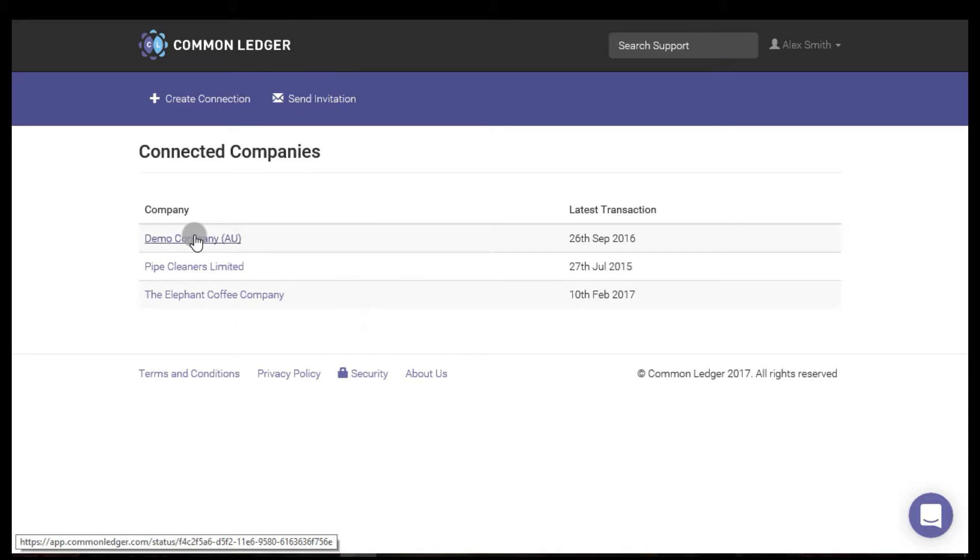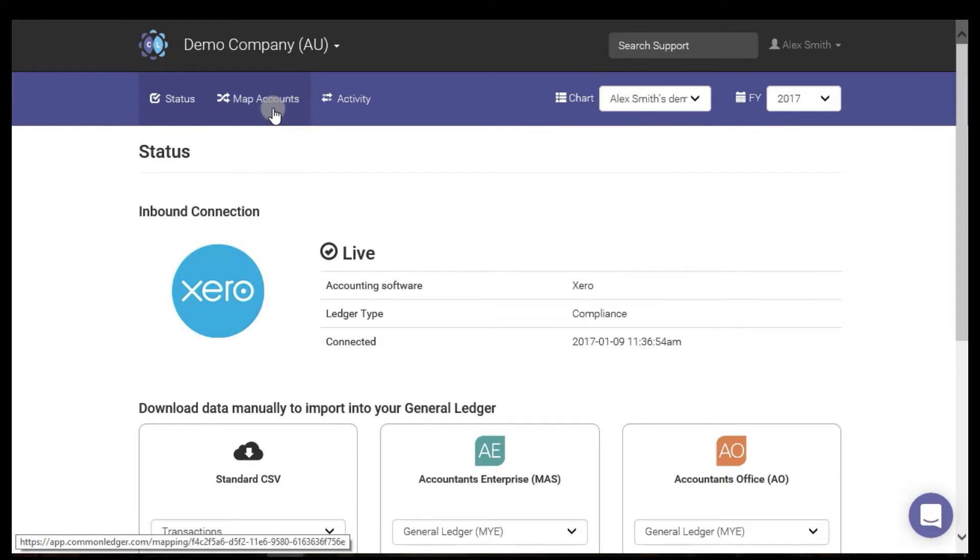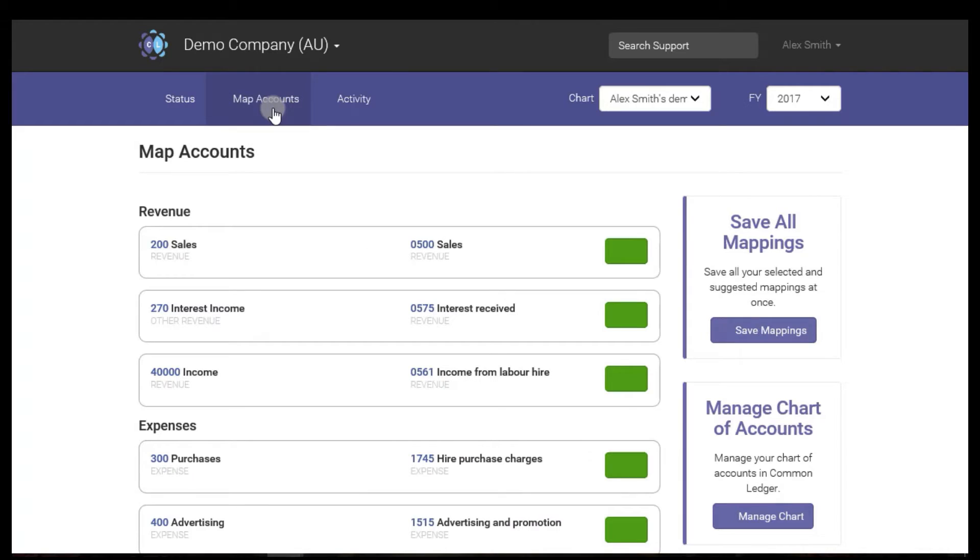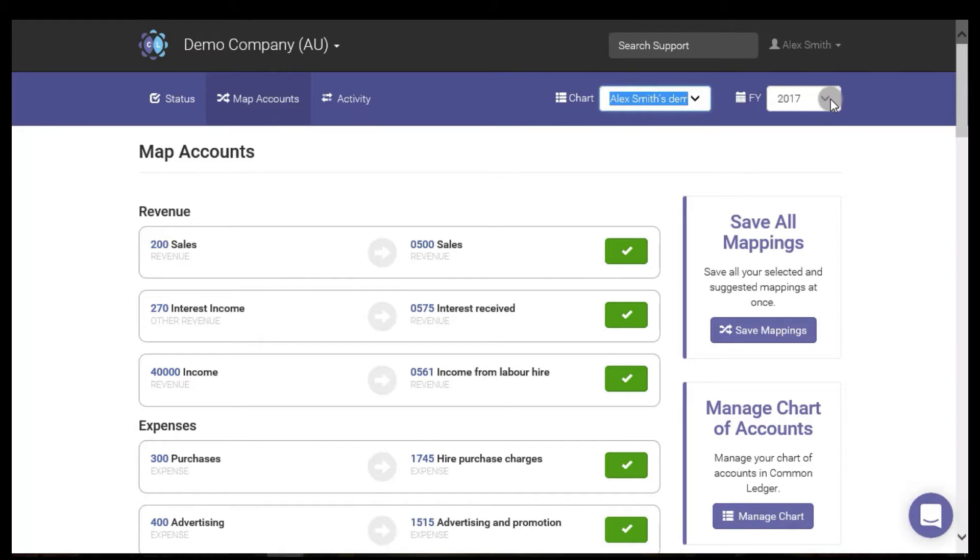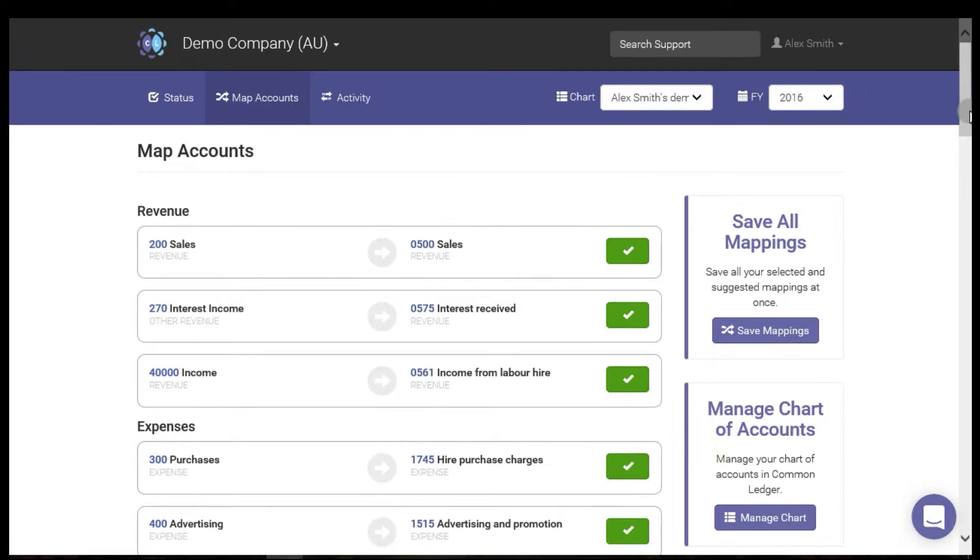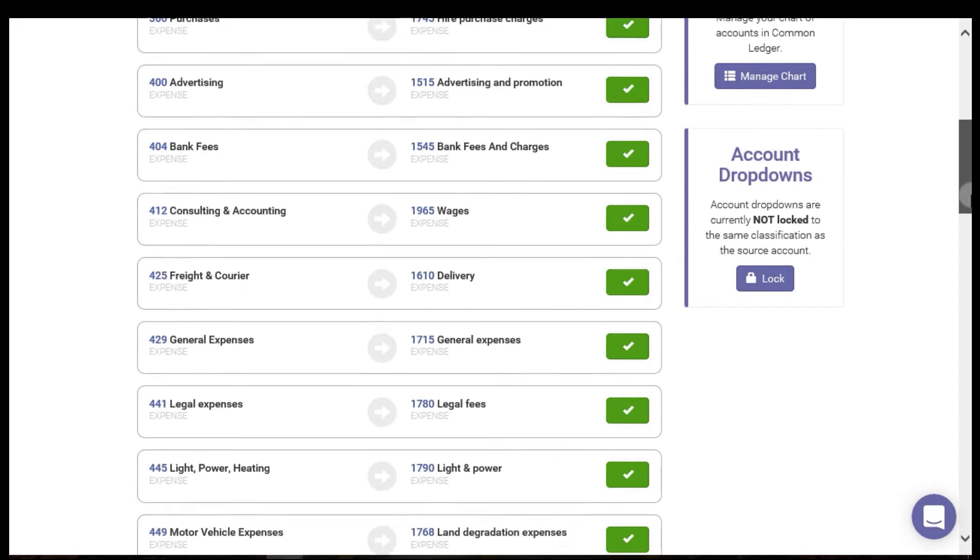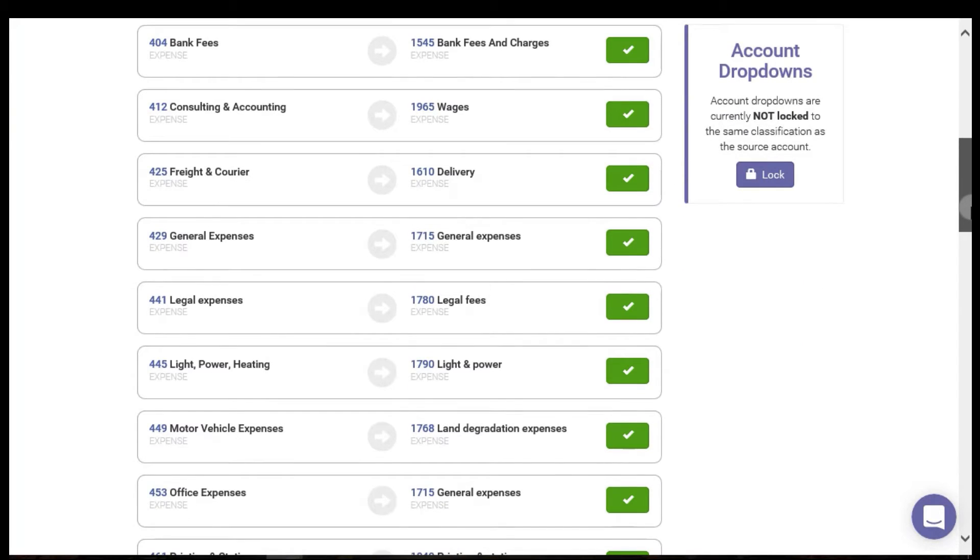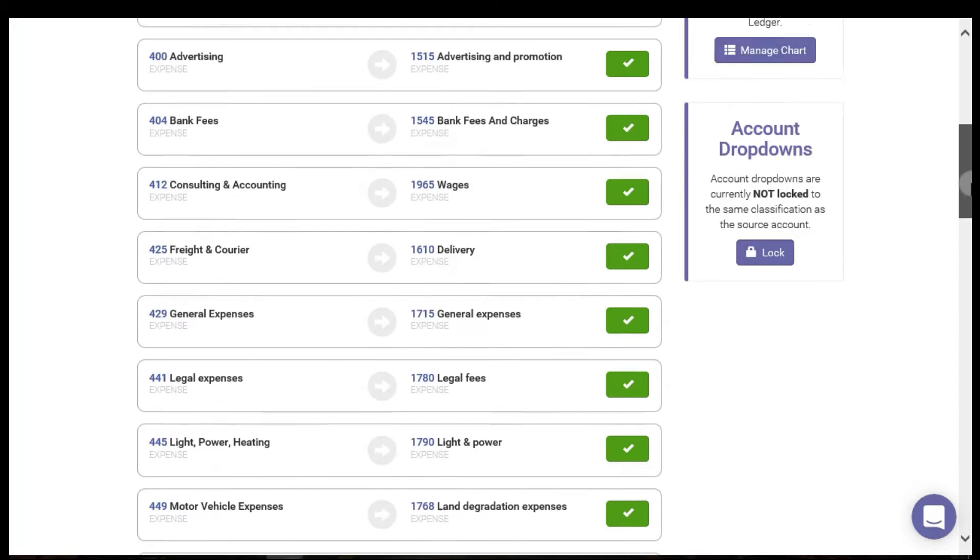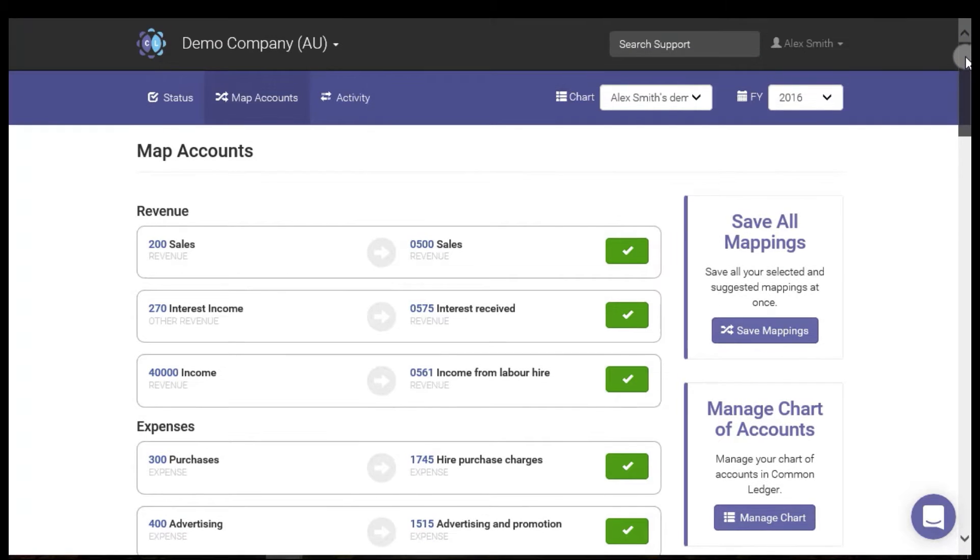Select the client you want to work with from the connected companies list and then go to map accounts. Make sure you have the correct chart selected in the dropdown and the correct financial year. Your mapping should already be complete from the previous setup stages, however it does pay to check before you import.